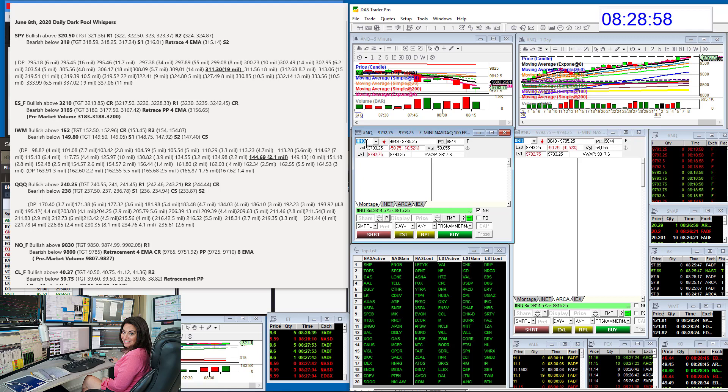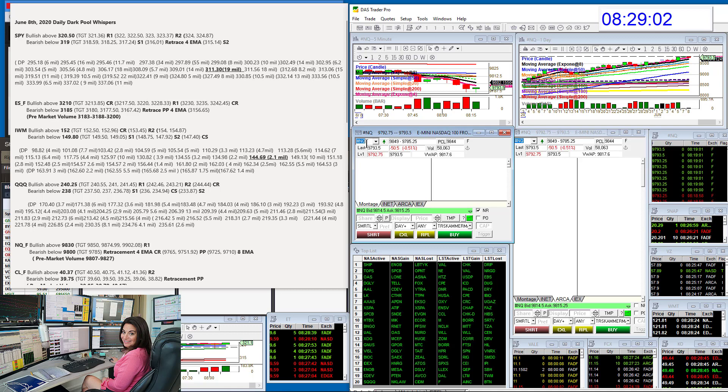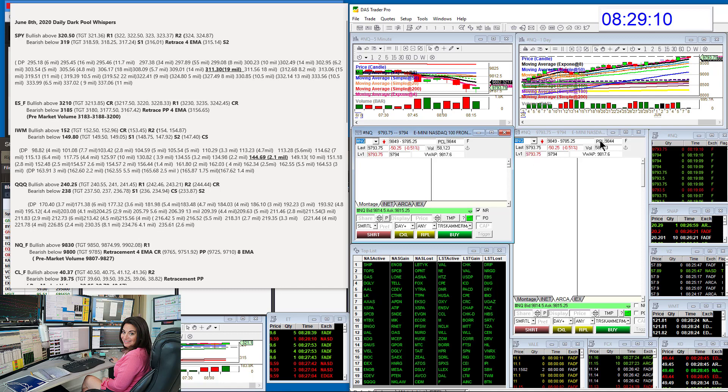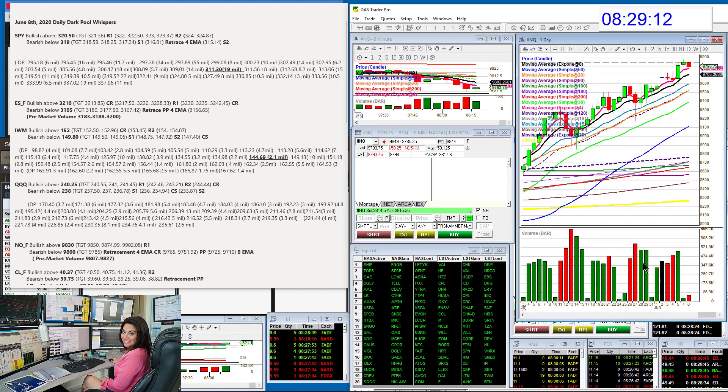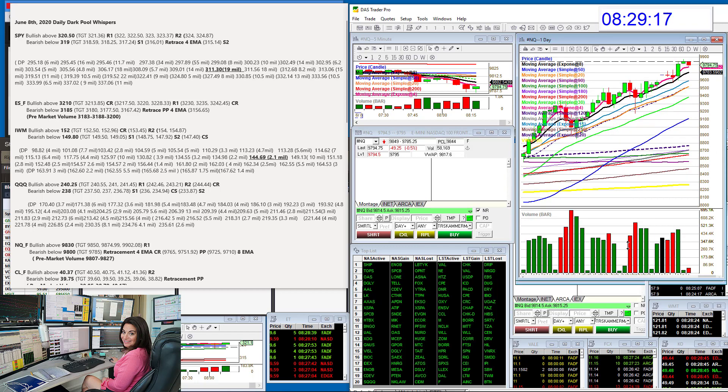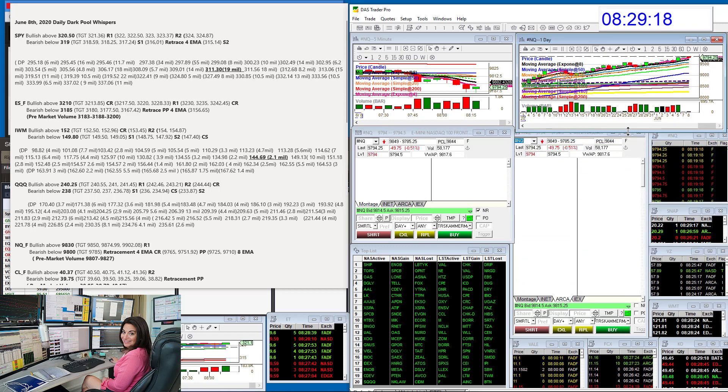Bullish above 98.30. Bear below 9800. And we've just gone down and hit our first target. Look at that, 97.85. That is our first target there. That's the 4 EMA retracement. It does move, so wherever that is, is going to be support on the daily chart.